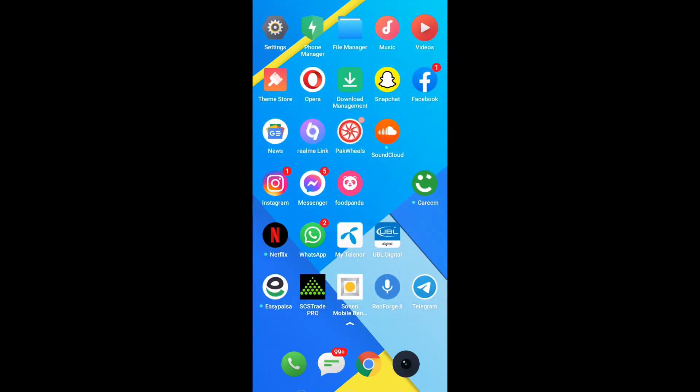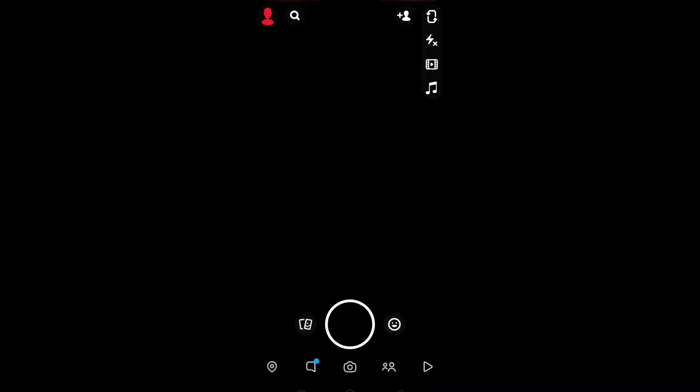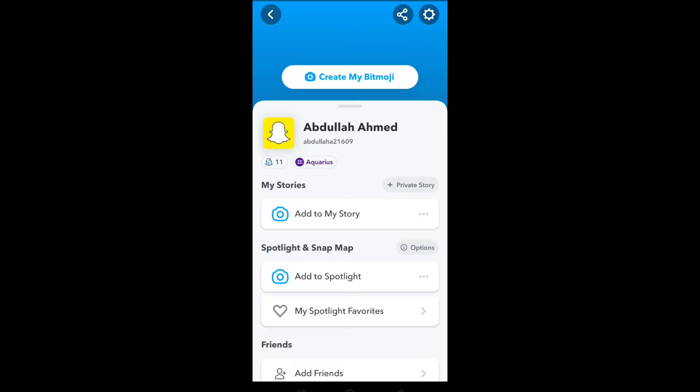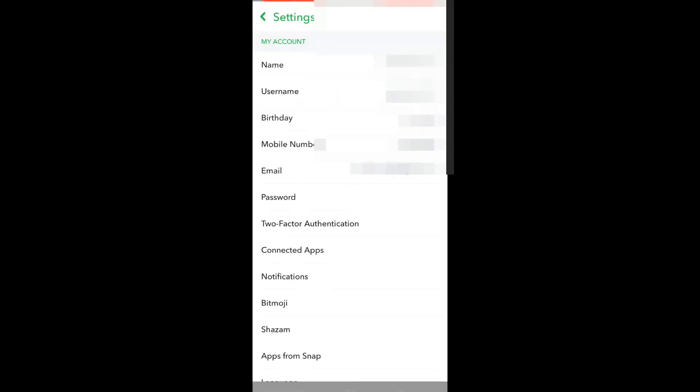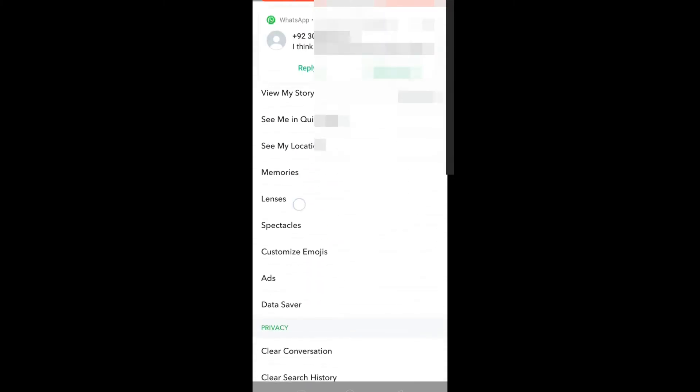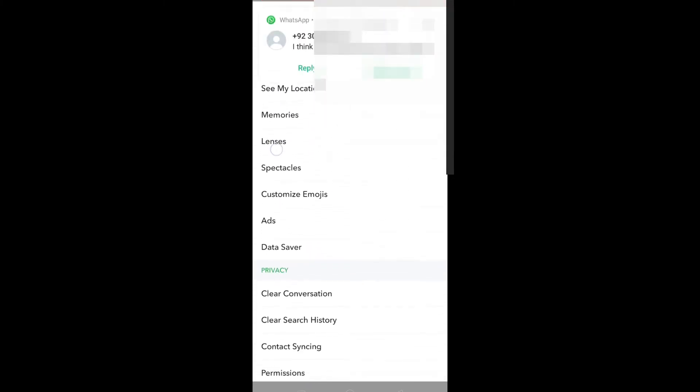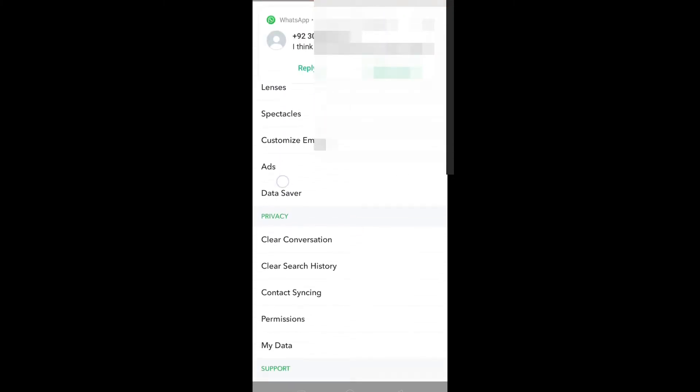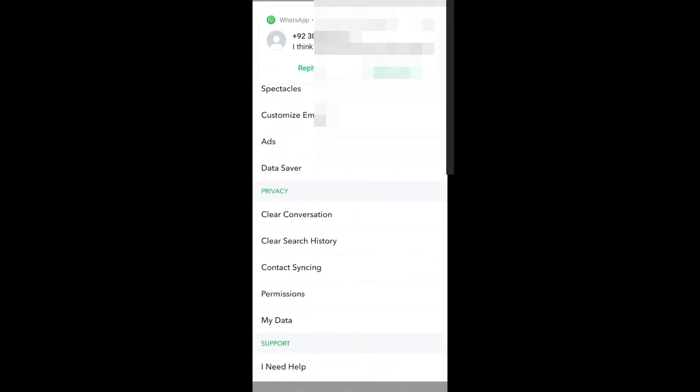First of all, open Snapchat, click on your profile's icon, go to settings, scroll down, and under the privacy tab click on my data.